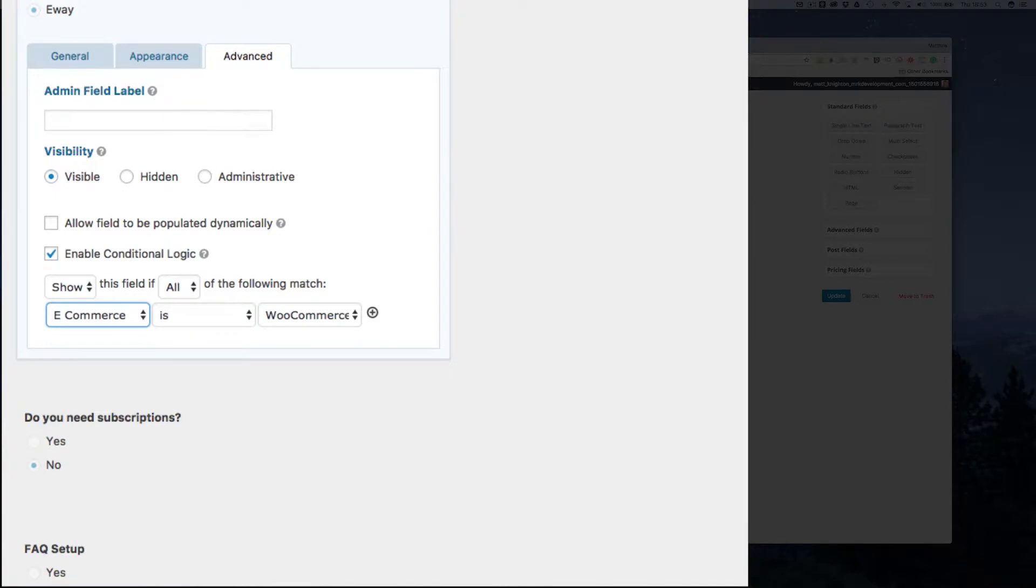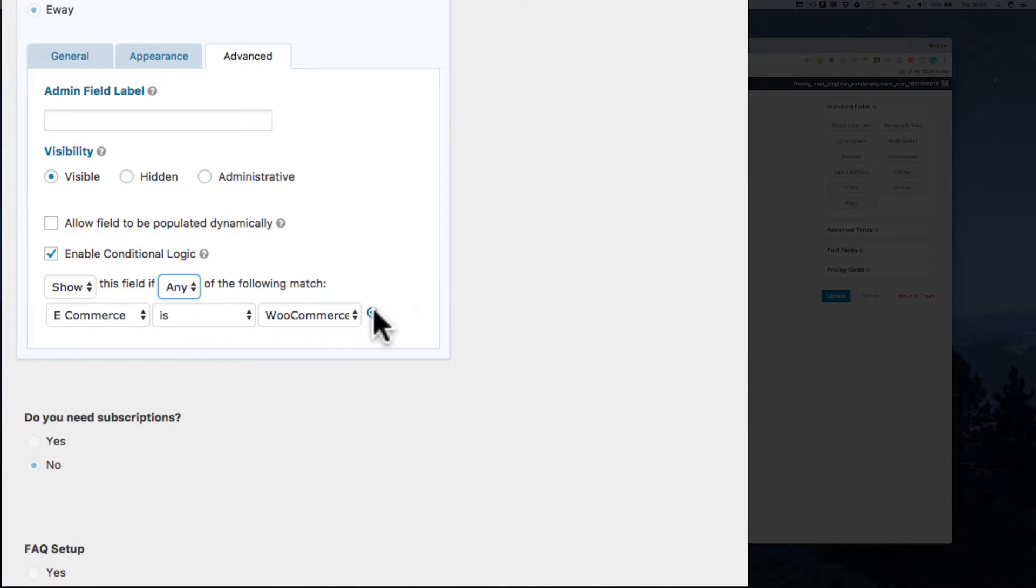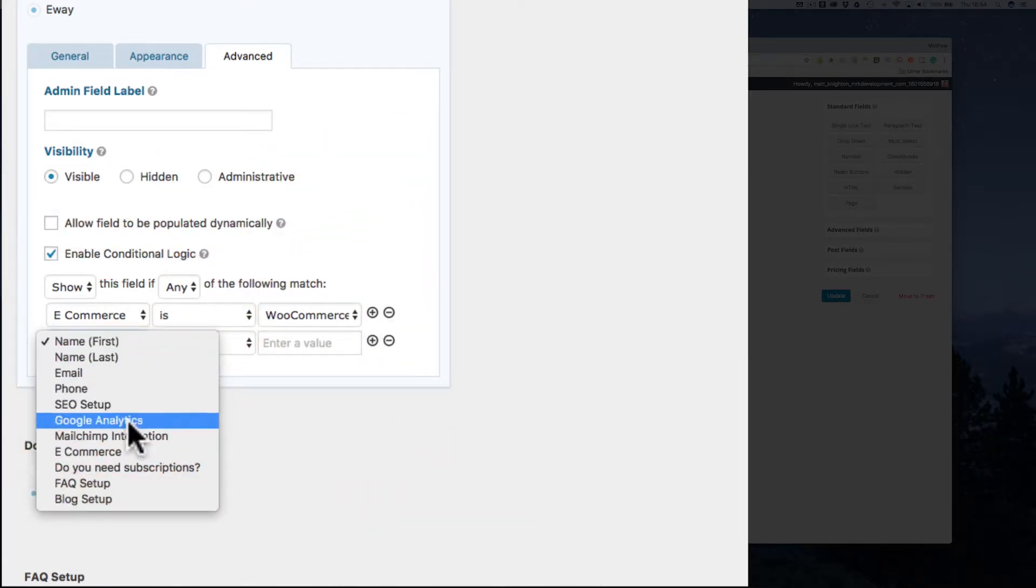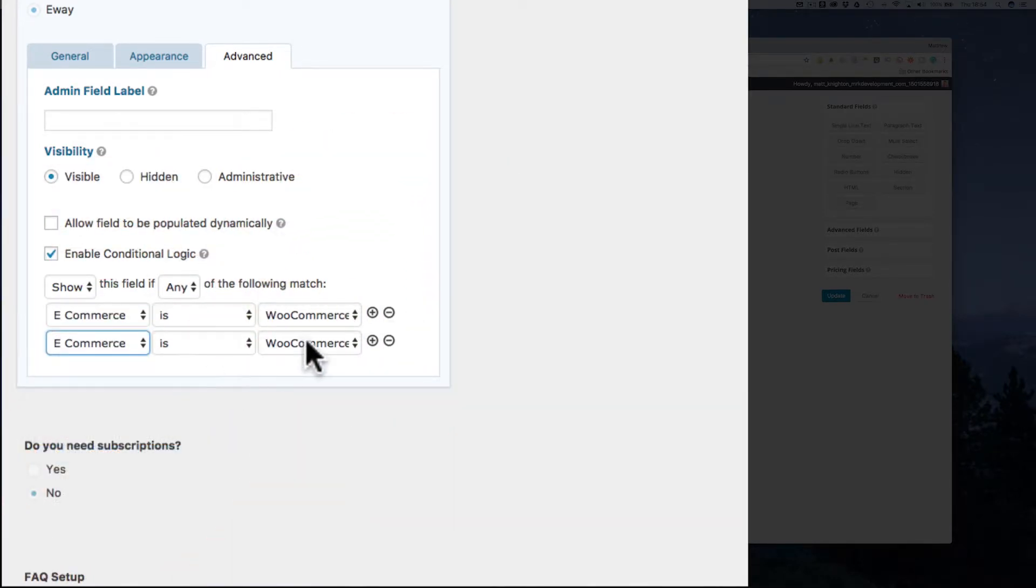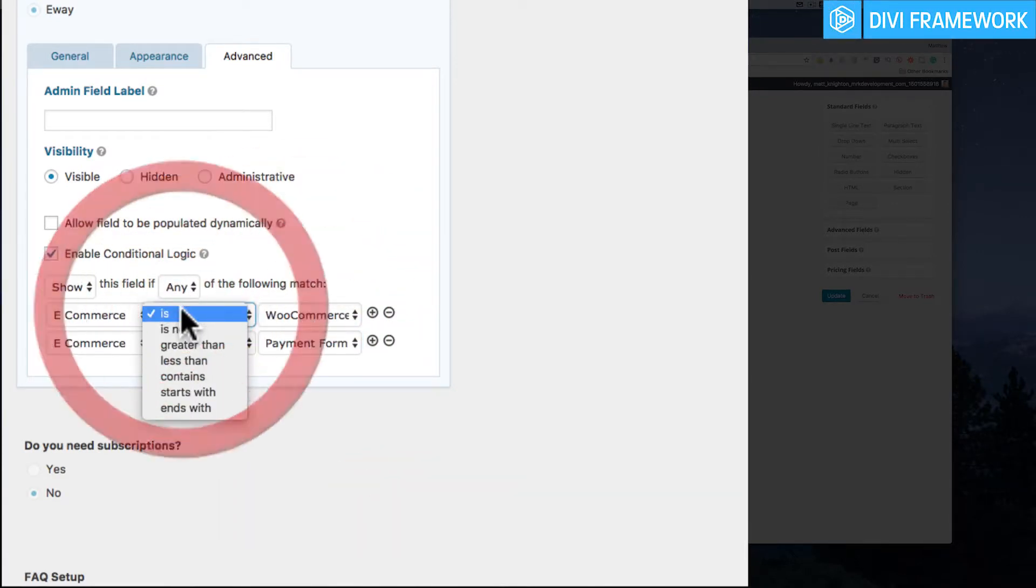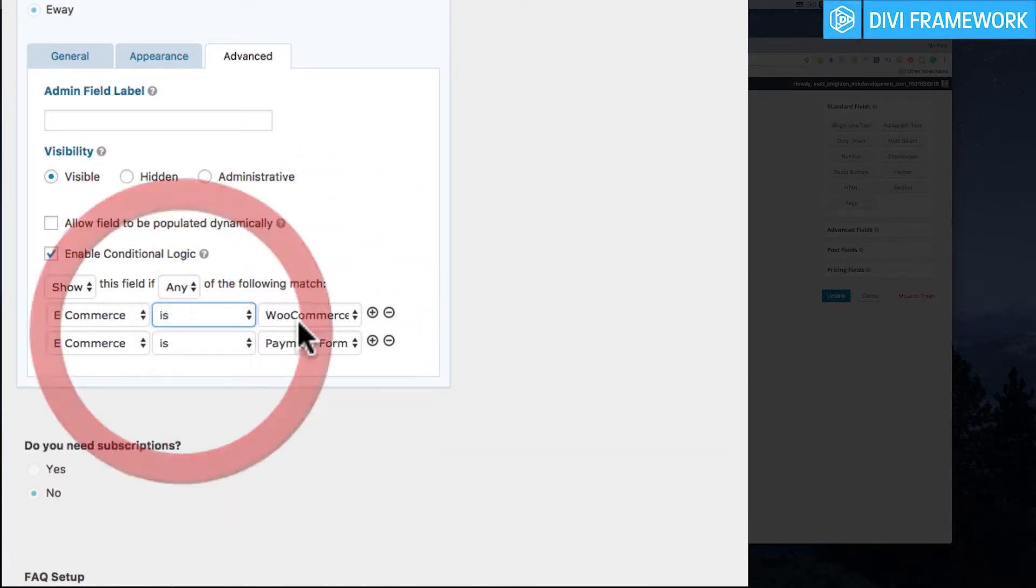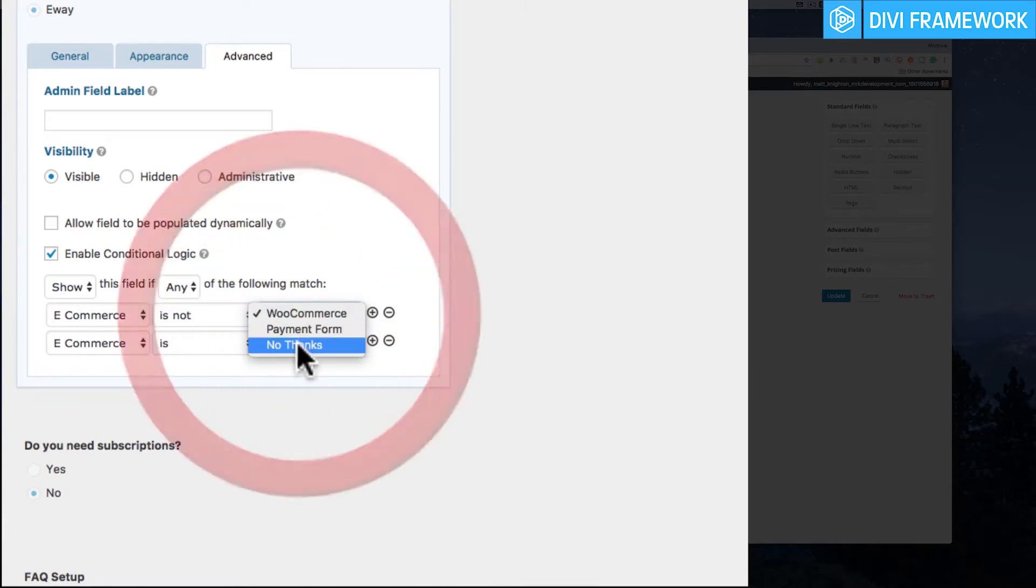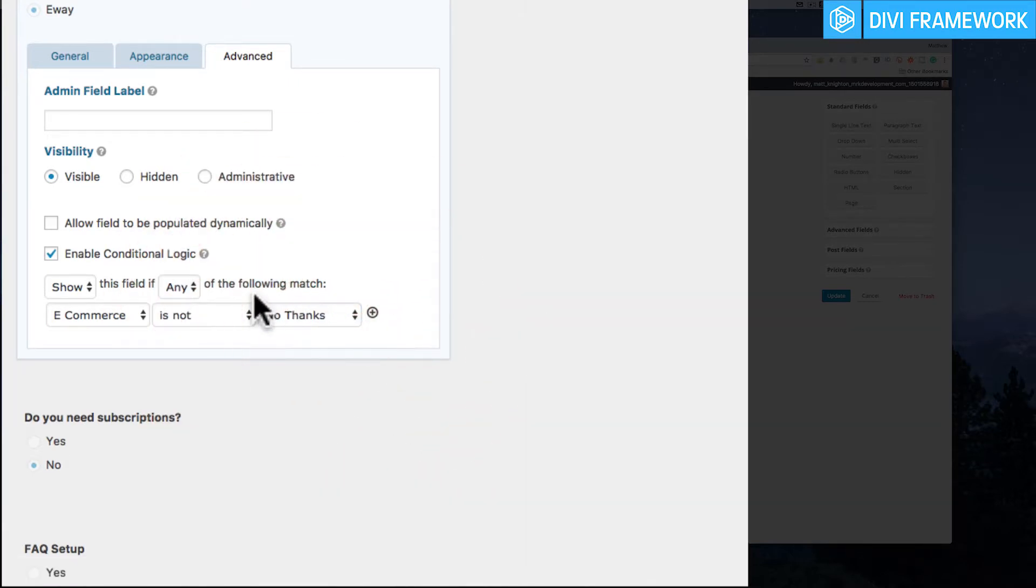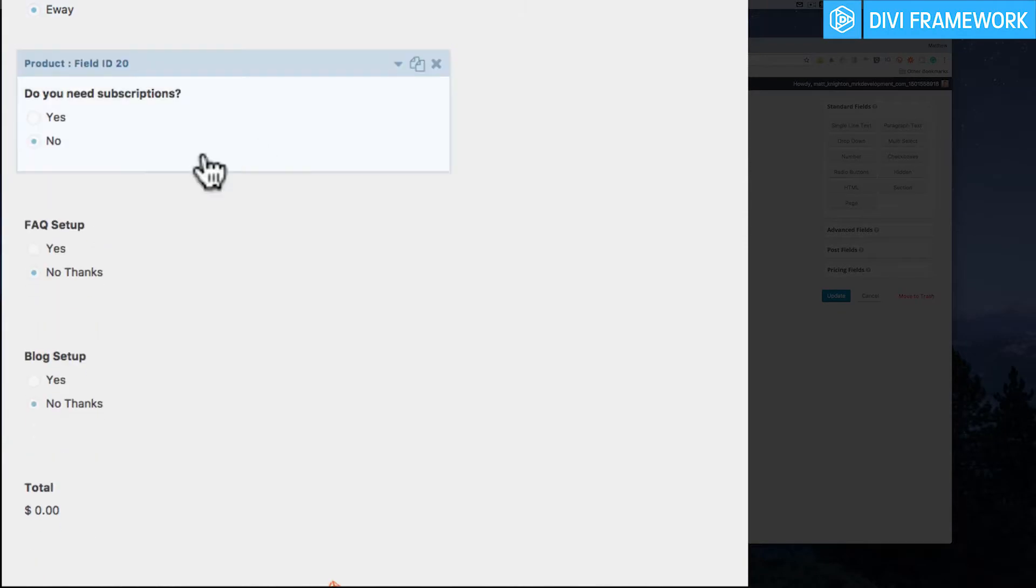Okay, that's the payment gateway. Now I can actually say any, so if I want to do two I can look at a plus and say if e-commerce is payment form as well, or I could actually do is not. So if is not no thanks then show it. Okay, so there's these different logic tools here.